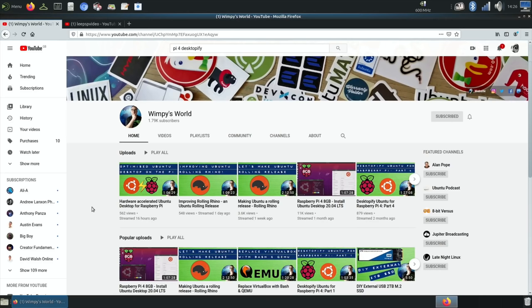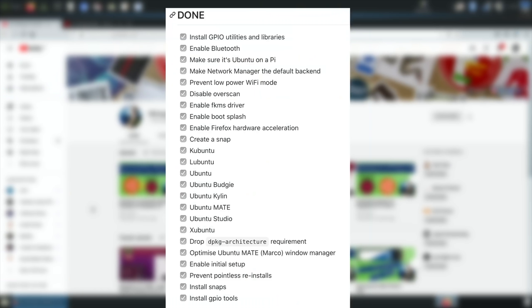I didn't watch it live, I watched it afterwards and he changed a few things. He enabled the FKMS driver, enabled a boot splash screen, enabled Firefox hardware support, and disabled the overscan. Various different tweaks.